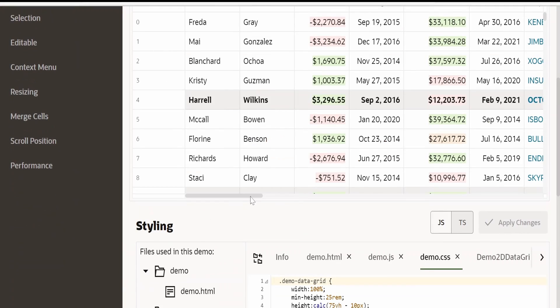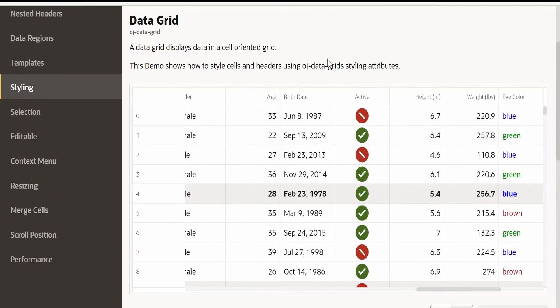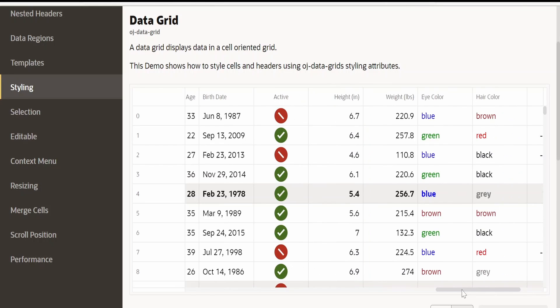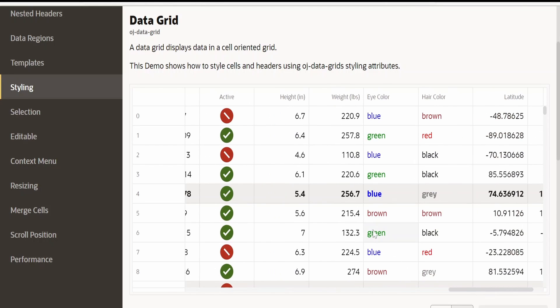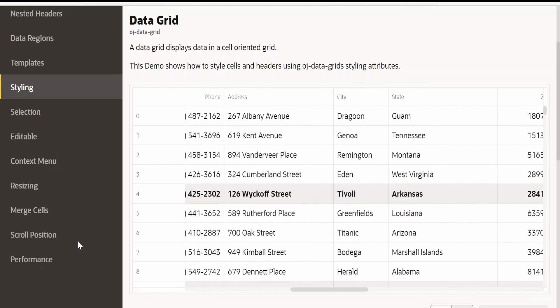Coming to styling, you can style the data grid cells like this. Here in the active, we can see some icons over here and also the color is changed for this eye color accordingly.